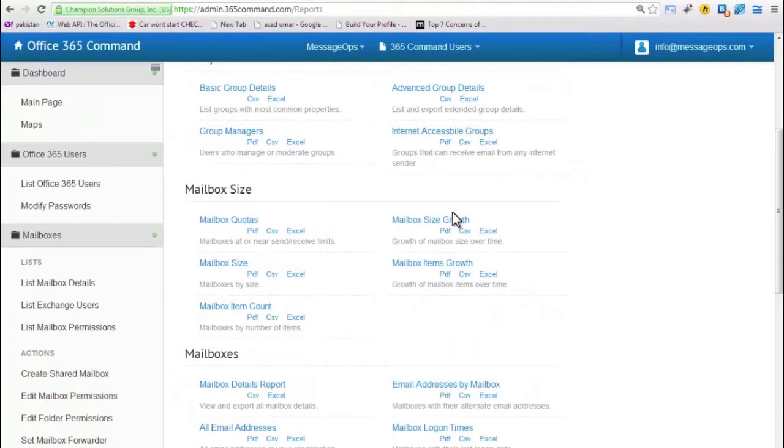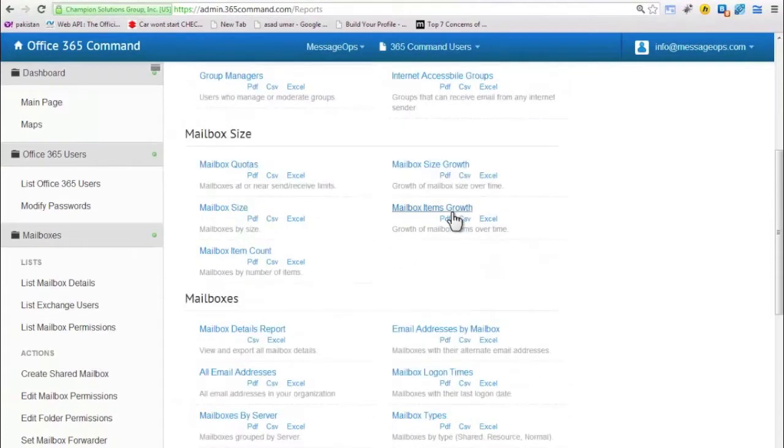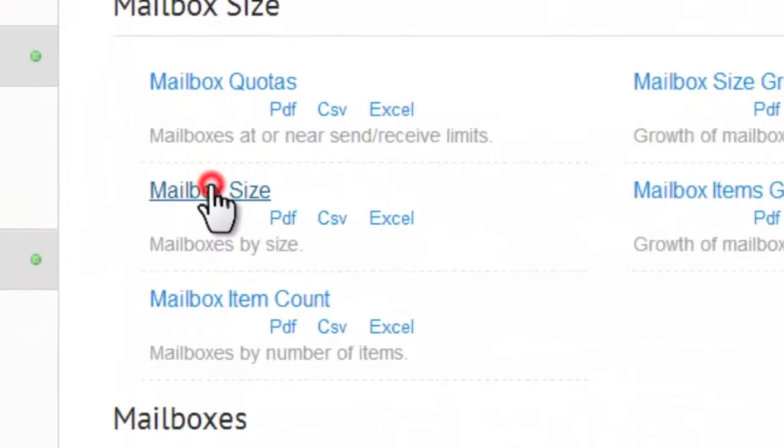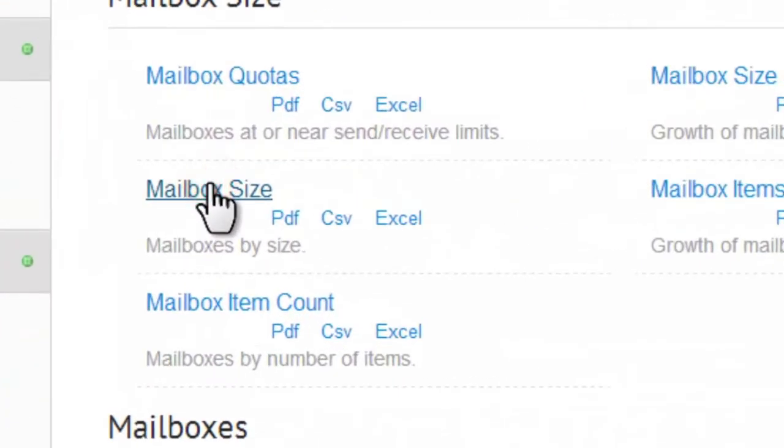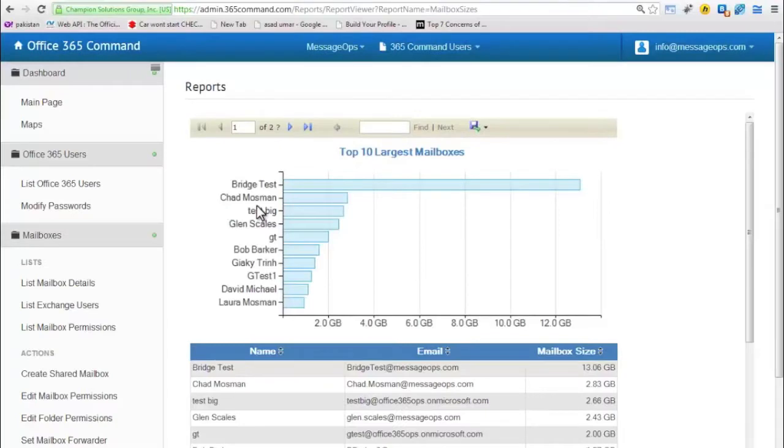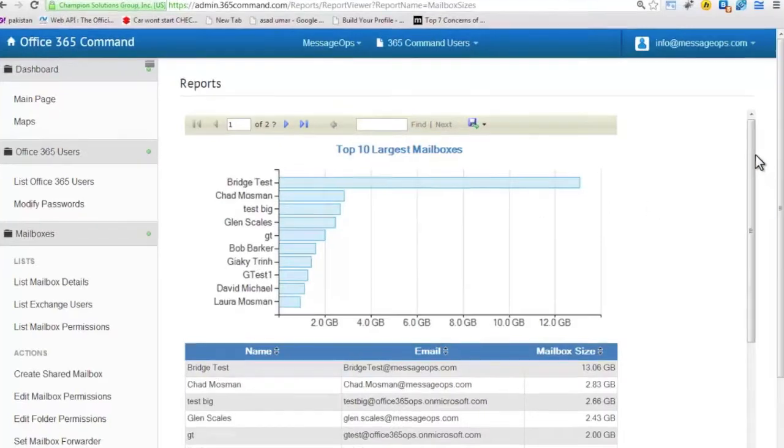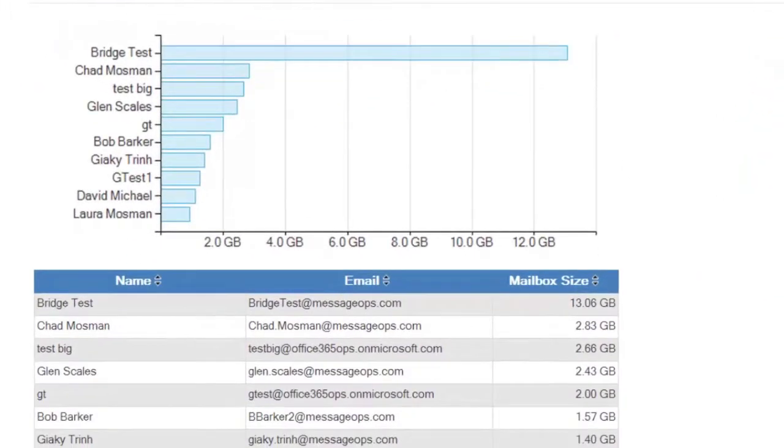Let's look at a few reports available within 365 Command. First, let's open Mailbox Size. This report not only lists the mailboxes in Office 365 and their sizes, but also gives you a graph for quick visual reference.